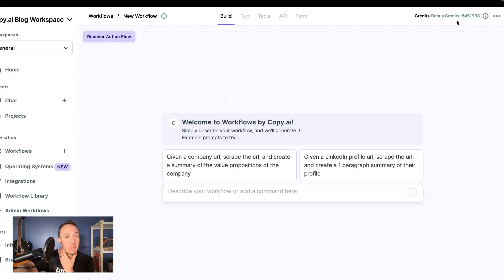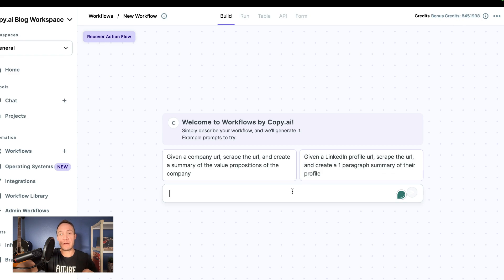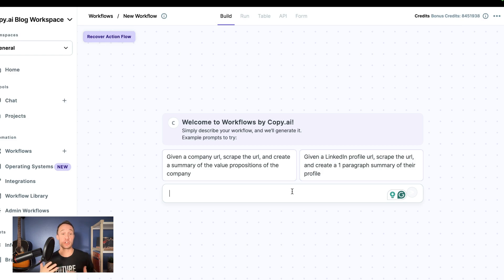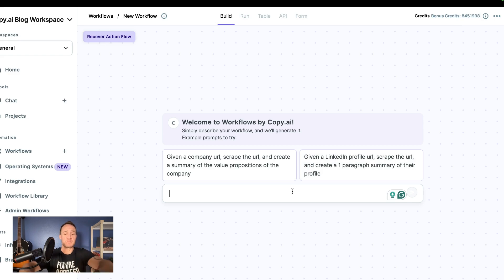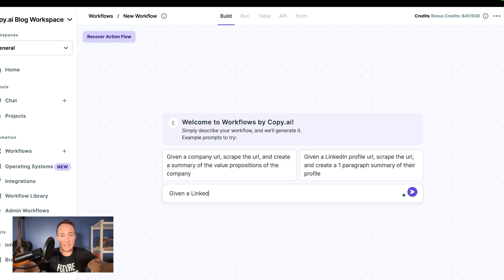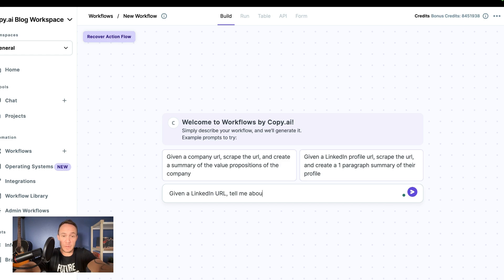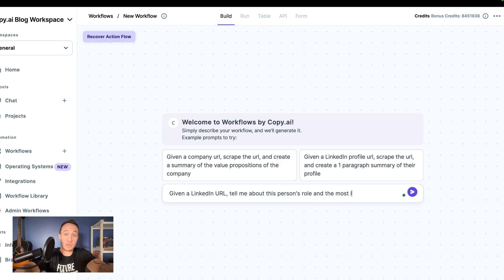And then you have this prompt box, and what we're going to do is describe the workflow that we want. So let's try: given a LinkedIn URL, tell me about this person's role and the most likely pain points they experience within that role.